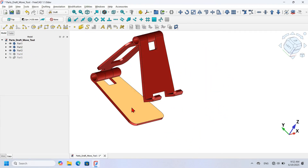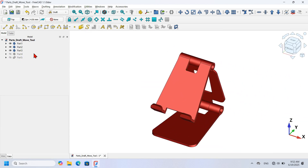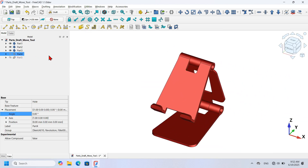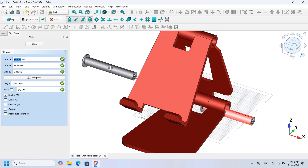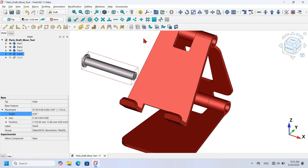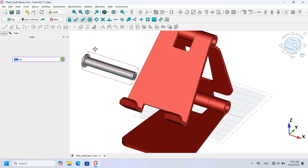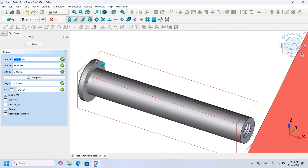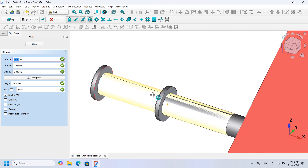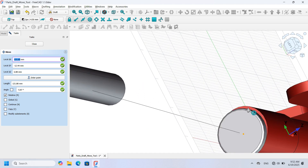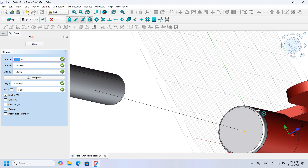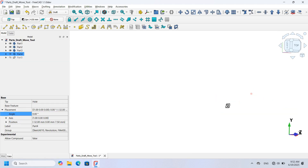Next I want to connect Part 4 to Part 1. First I make Part 4 visible by selecting it and pressing Space. With Part 4 selected, I click the Draft Move tool and move the part roughly into position. Then I click the Draft Move tool again, zoom in, click on the circular edge of Part 4, rotate the view, zoom into Part 1, and click the matching edge.